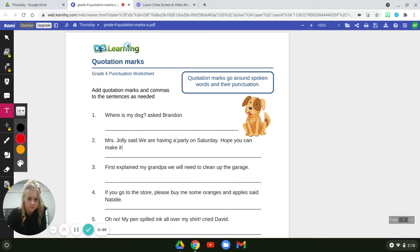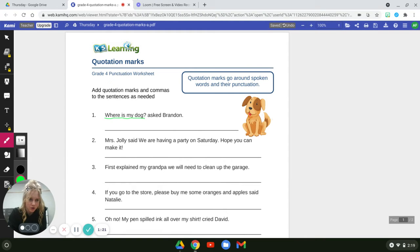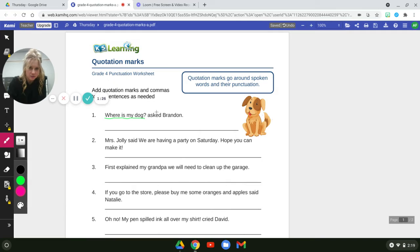So what is Brandon saying? He is saying 'Where is my dog,' right? That's what he's actually saying. Now what is 'asked Brandon'? That would be called a dialogue tag, because that is explaining how he said it — he asked it. And we know he asked it because there's a question mark.